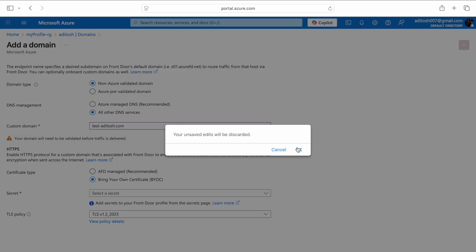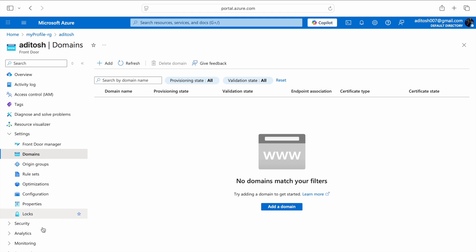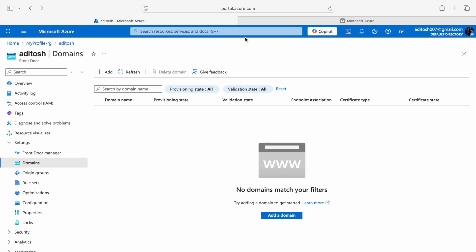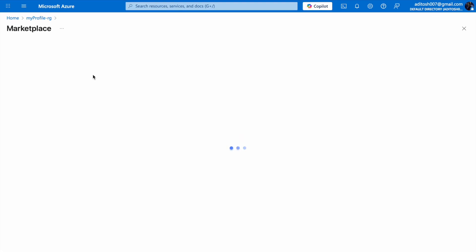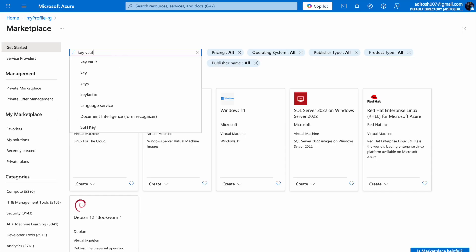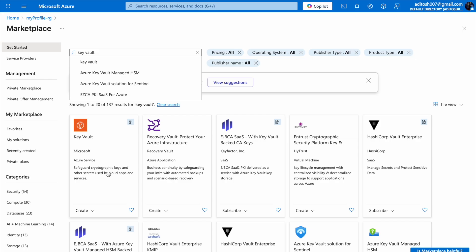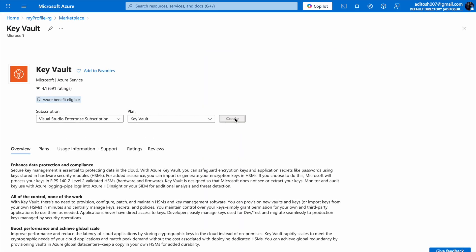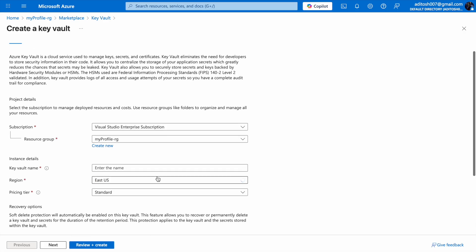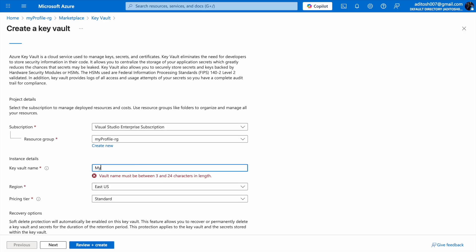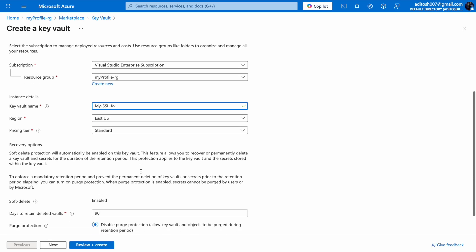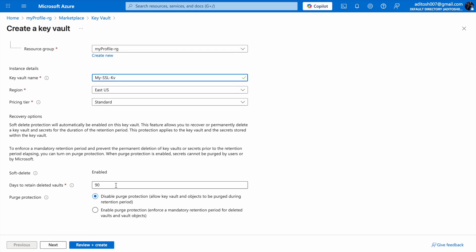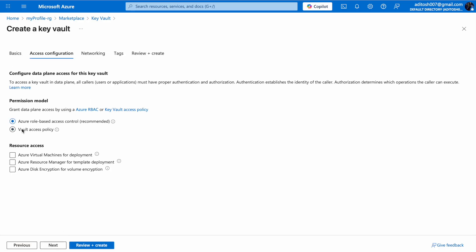I'm going to exit the add domain dialog and discard my changes. I'll go to my resource group and open it in a new tab. In my resource group, I'm going to click Create and create a Key Vault resource. In the Marketplace, I'll look up Key Vault — the first one is from Microsoft, so I'll open that and create it. On the Basics flyout, I'm going to name the key vault my-ssl-kv and leave the region and pricing tier at the default Standard.